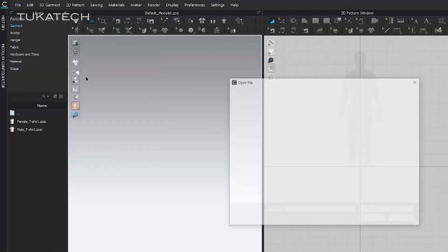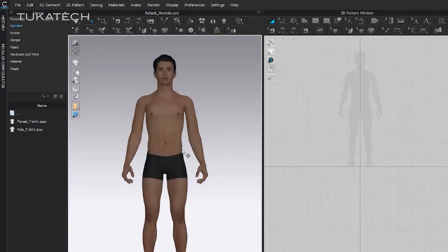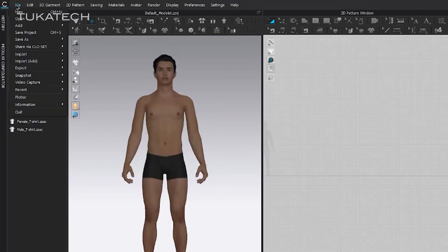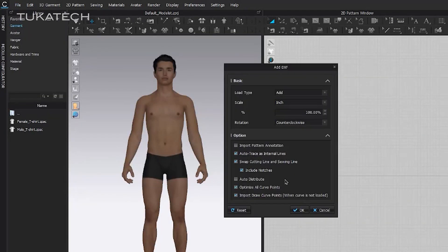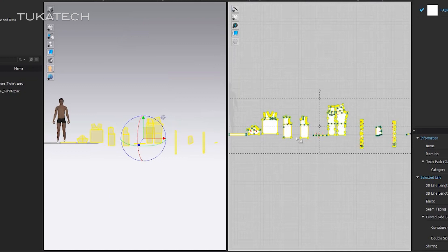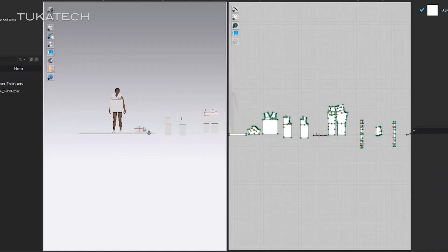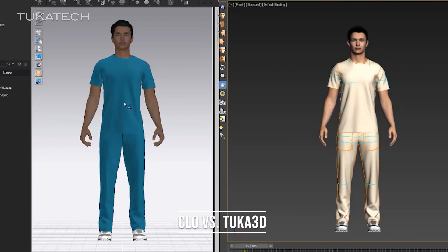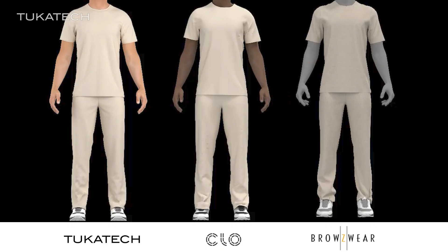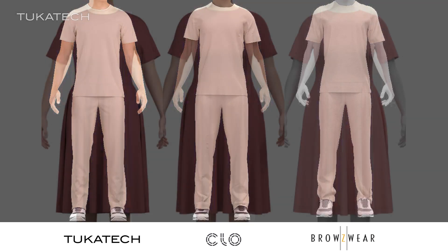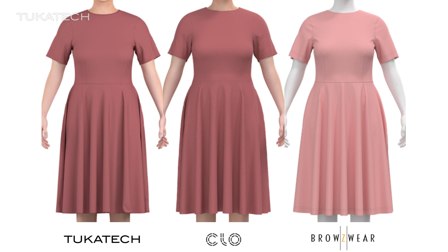Every fashion CAD and 3D software can import and export DXF files. Import the 3D model as an OBJ and the pattern as a DXF and proceed with the normal draping process. As long as the model, pattern, and fabric properties are the same, you will get similar 3D sample results no matter which 3D software you use.